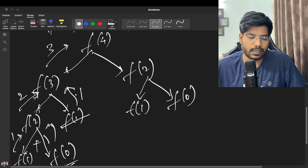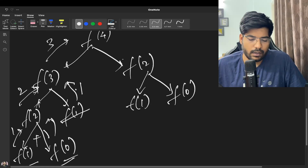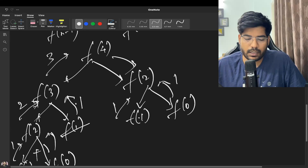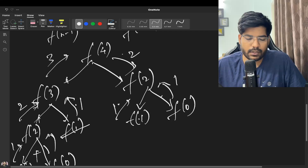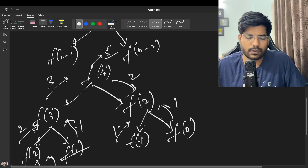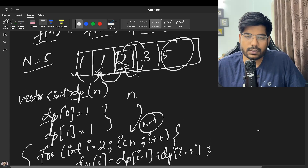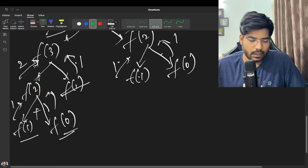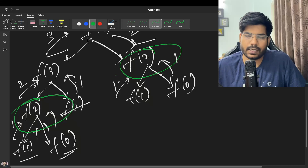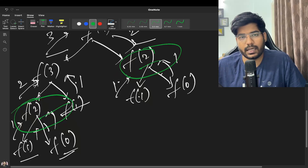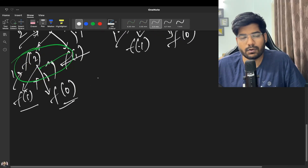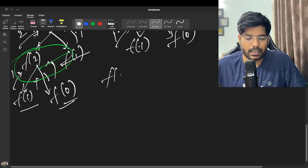Summing up the base cases: f(1) returns 1, f(0) returns 1, so f(2) returns 2, and f(3) returns 3. f(4) calls f(2) again, which returns 2, giving 3 + 2 = 5. Notice that f(2) is being calculated twice — this is the overlapping subproblems case, which we can optimize using DP.